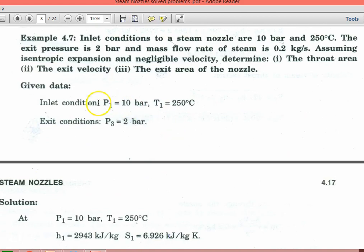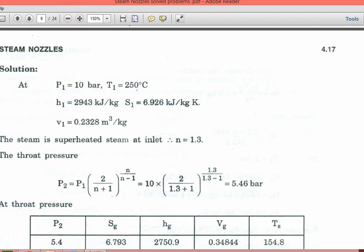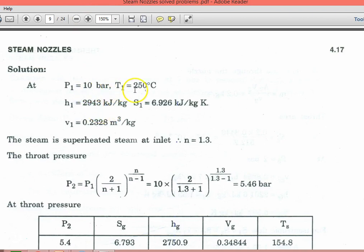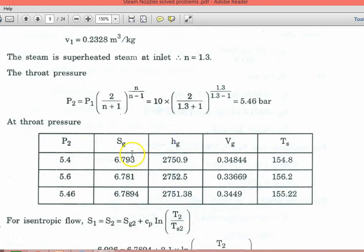Example 4.7: Inlet conditions to a steam nozzle are 10 bar and 200°C. The exit pressure is 2 bar, and the mass flow rate is 0.2 kg/s. Assuming isentropic expansion and negligible inlet velocity, determine the throat area, exit velocity, and exit area. From the superheated steam table at 10 bar and 200°C: h1 = 2943 kJ/kg, s1 = 6.926 kJ/kg·K, specific volume v1 = 0.2328 m³/kg. Steam is superheated at inlet, so n = 1.3.